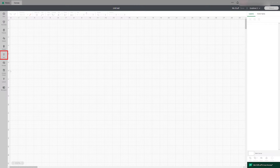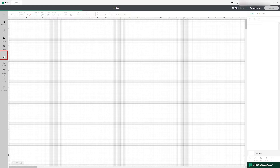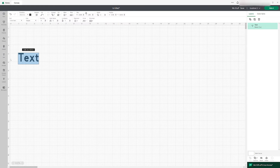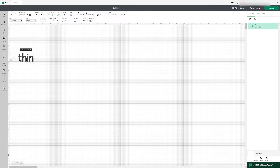So the first step, you'll click on the text button, then you type your text. Since we're making the text thinner, I'm just gonna name it Thin.